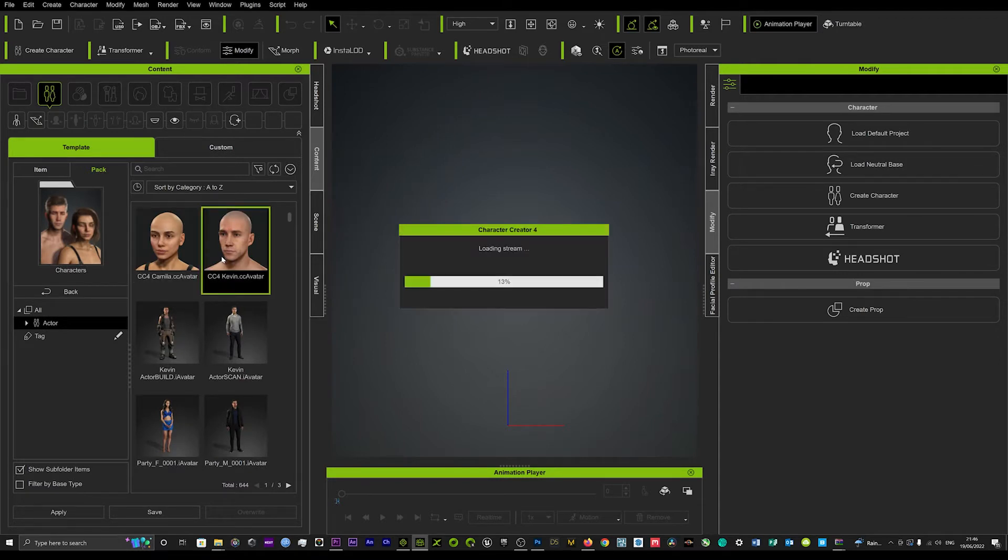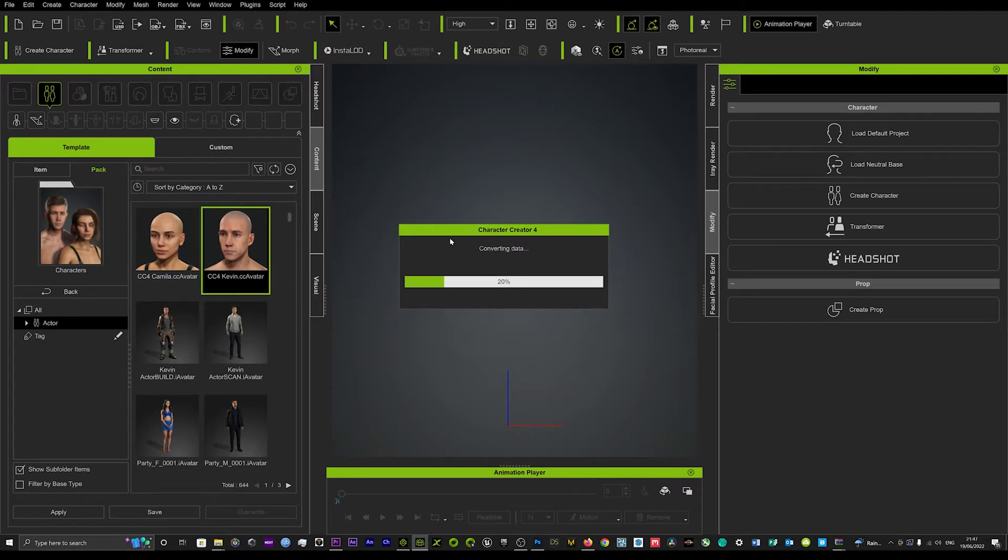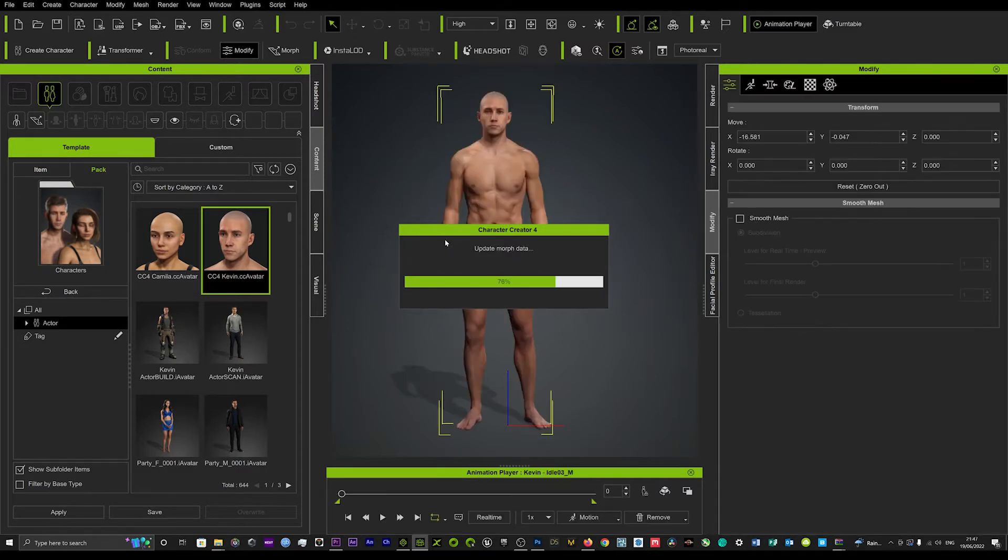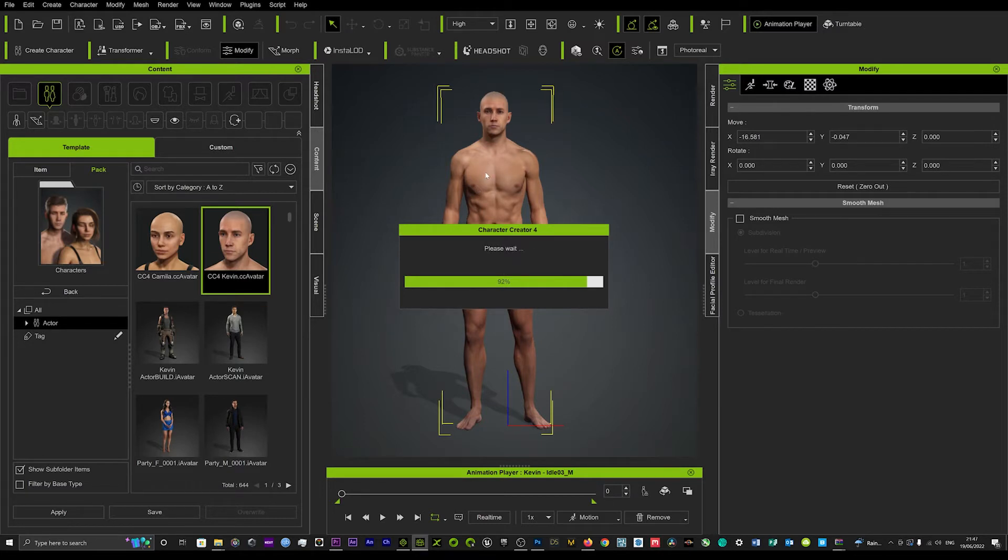Let's load up Kevin and I'm doing this all in real time so just bear with me. But I'm going to show you how simple and how quick you can start to add custom tattoos. It will involve Photoshop but it's not too technical at all.